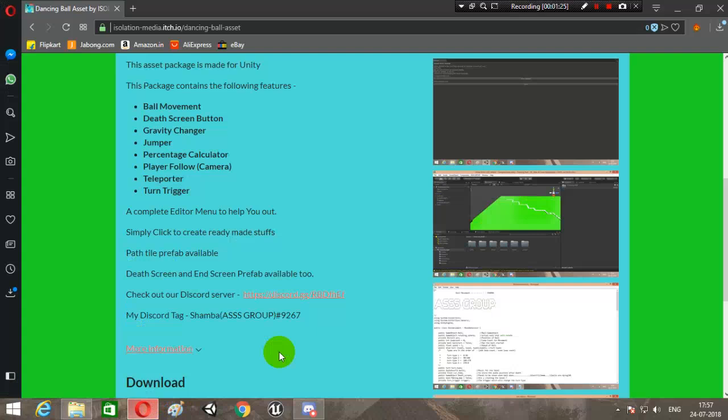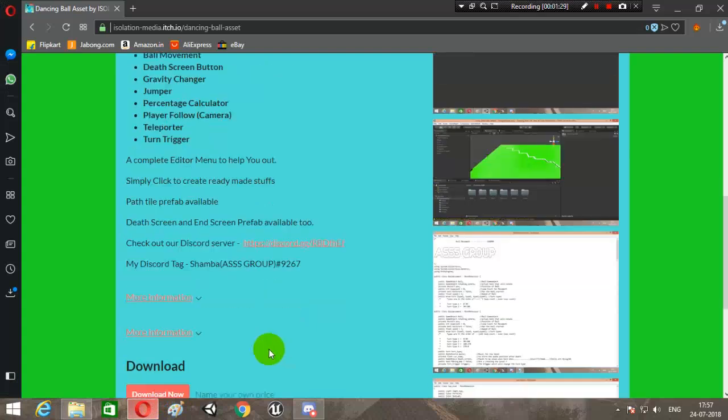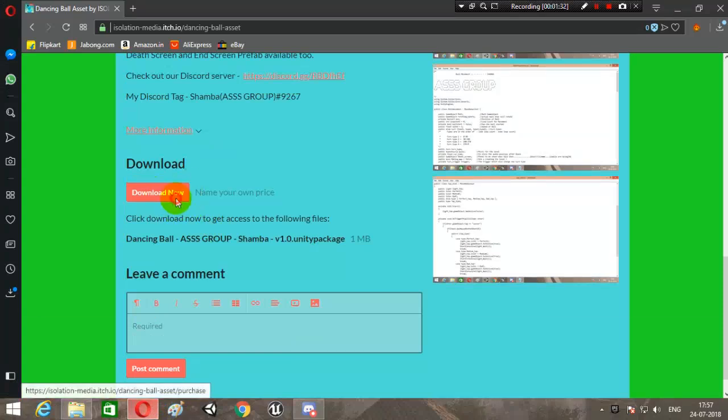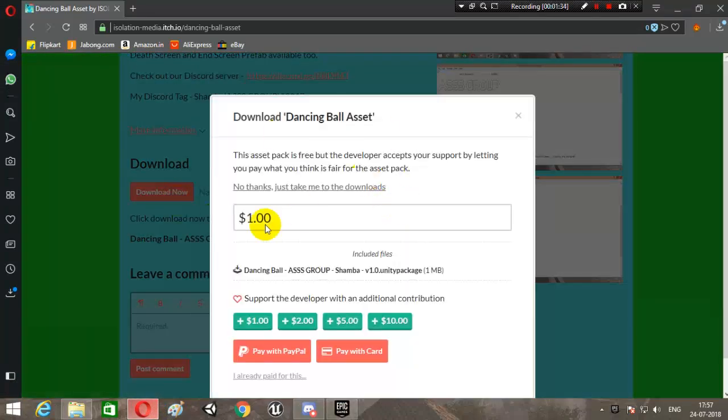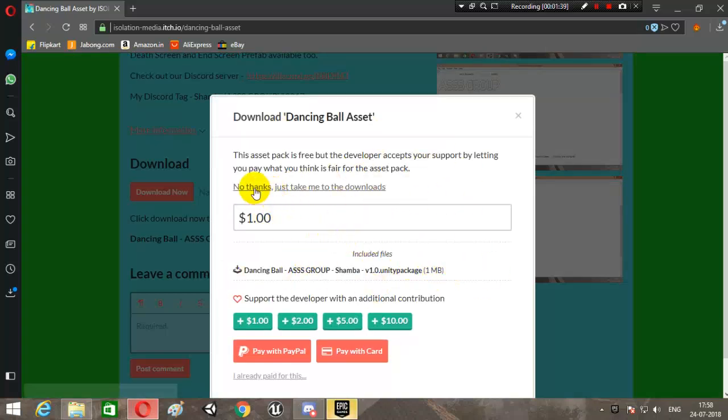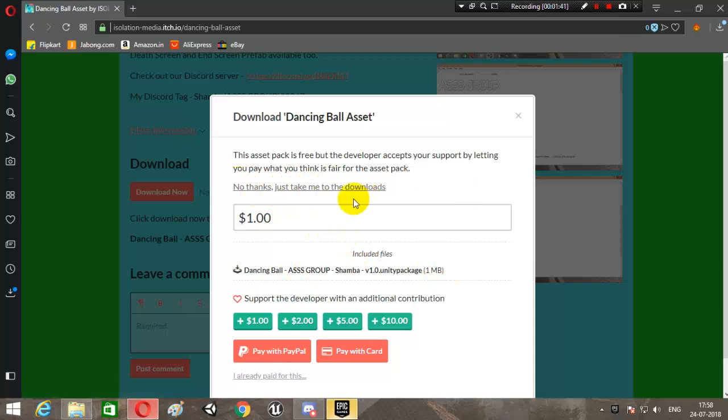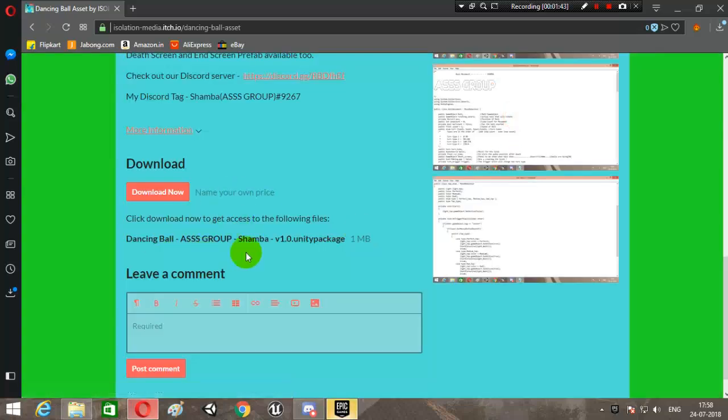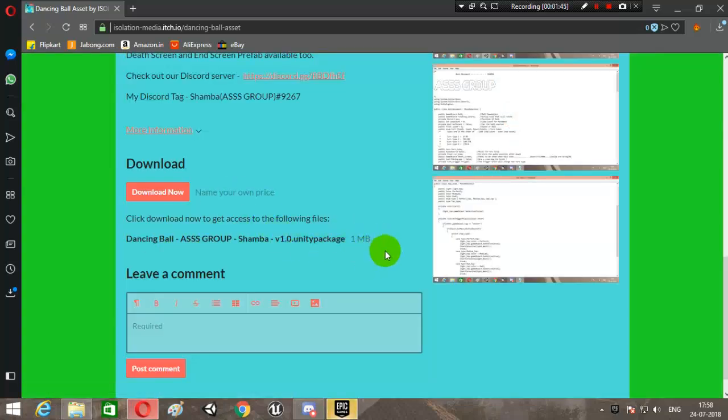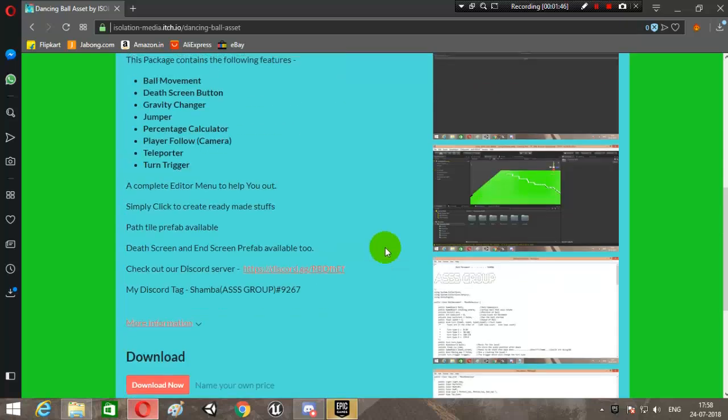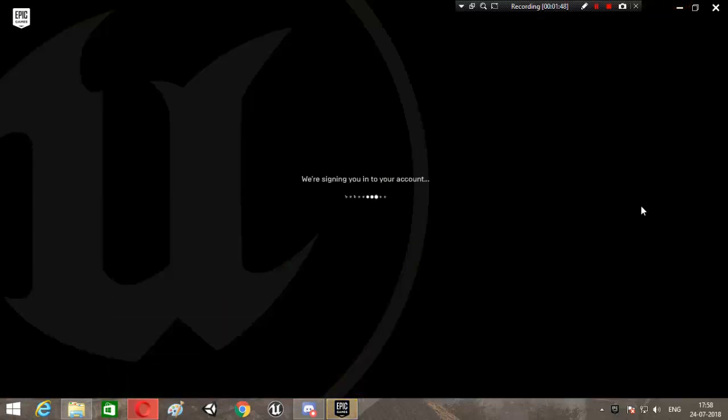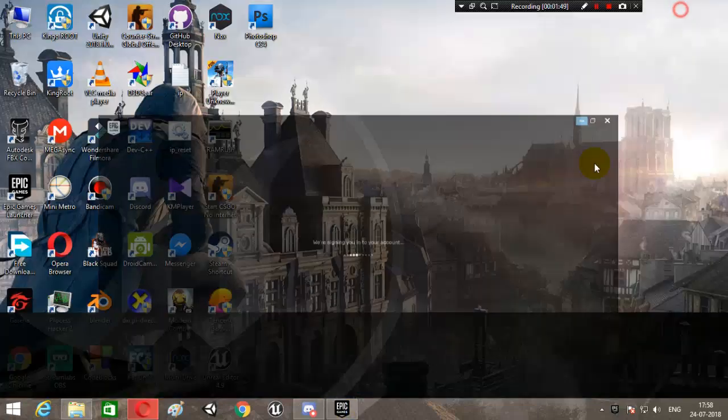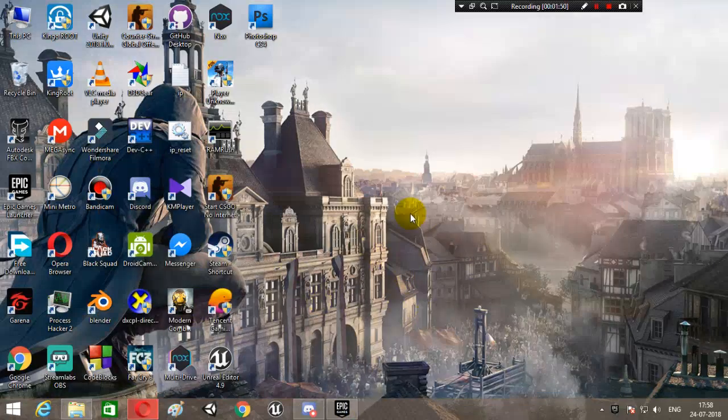Simply download it by clicking over here. It will show this - don't think that the package is paid, it's not paid, it's free. This is just a donation dialog box, so you can just click here 'No thanks, just take me to the downloads' and download the Unity package. It's just 1 MB. After you download it, you will need to open up Unity and create a new project.